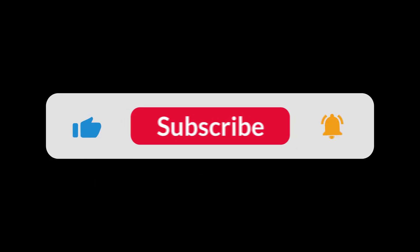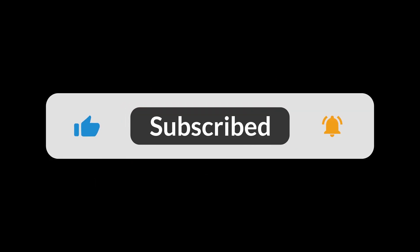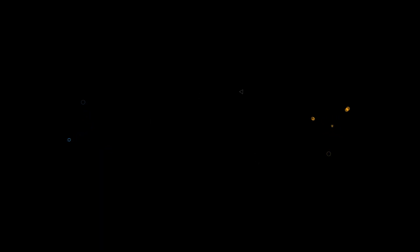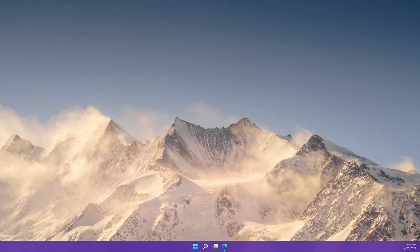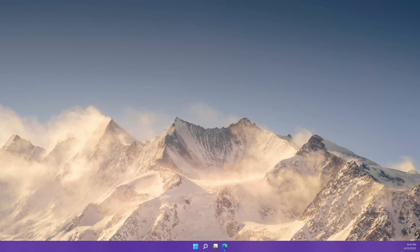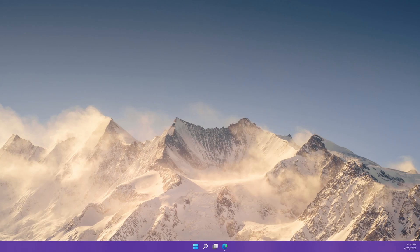Before we get started, make sure to give this video a thumbs up and hit that subscribe button if you want to see more helpful deep dives on Homelab ideas, Kubernetes, Docker, and Linux. Okay, let's get started.